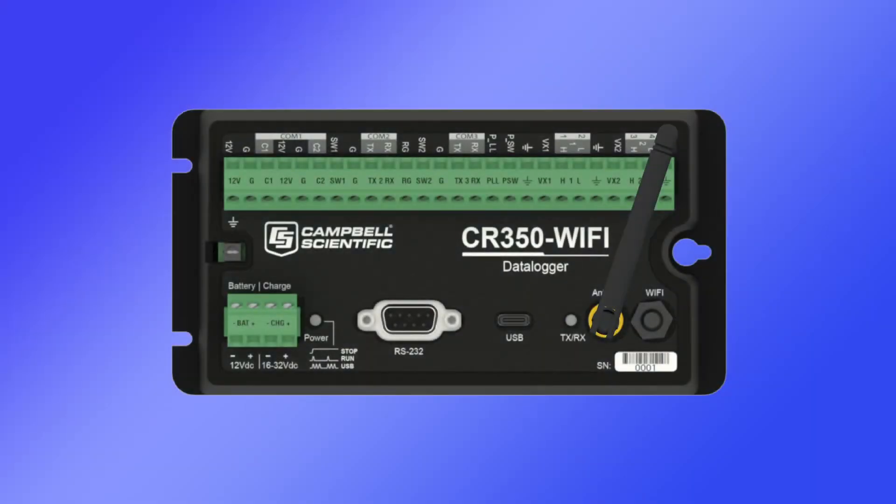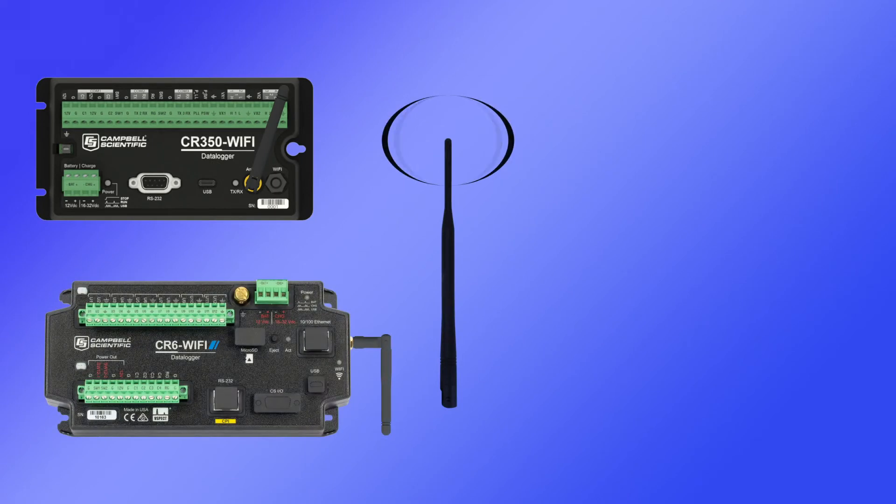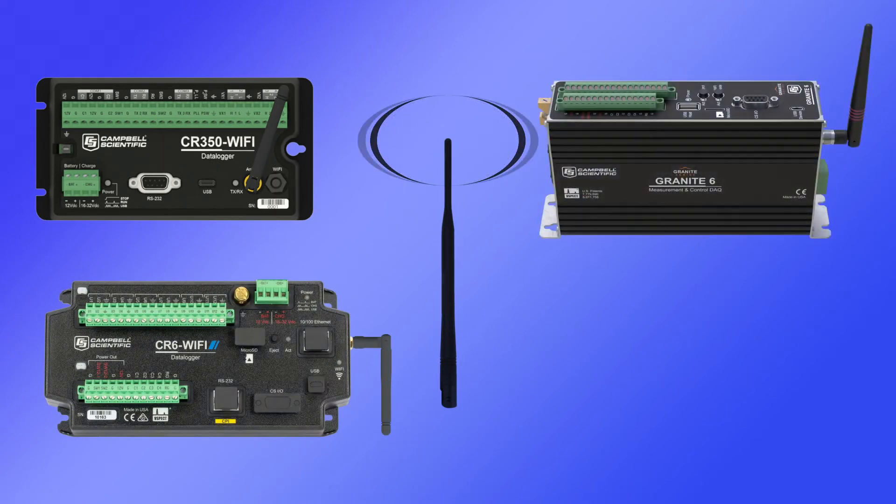Campbell Scientific data loggers provide multiple communications options including built-in Wi-Fi on some models, such as the CR350, CR6, and Granite data acquisition systems.